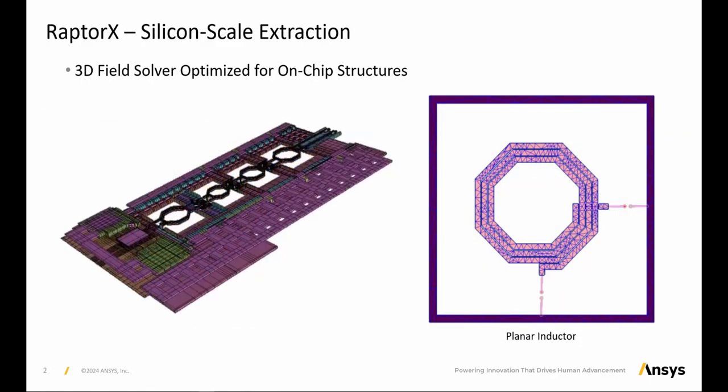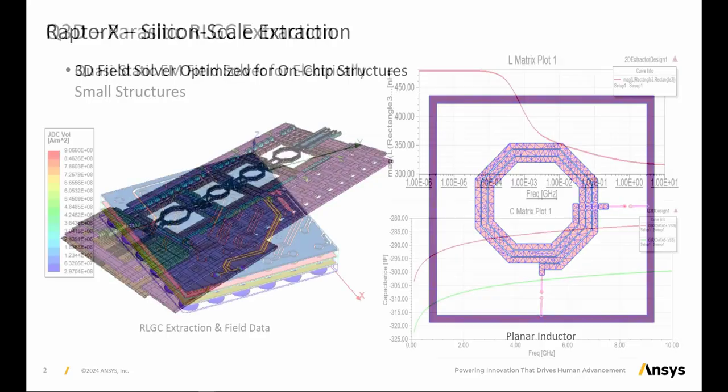RaptorX is an electromagnetic solver optimized for on-chip silicon designs, which can handle complex layout-dependent effects and combines partial element equivalent circuit and random walk methods for accurate EM extraction of S-parameter data.